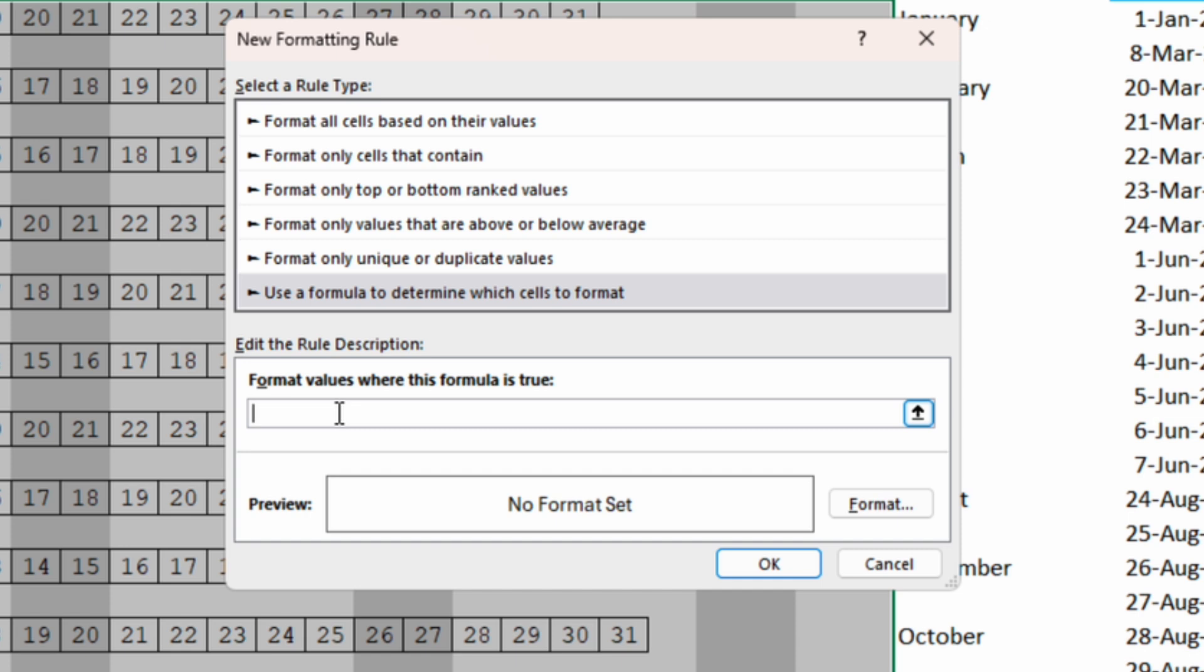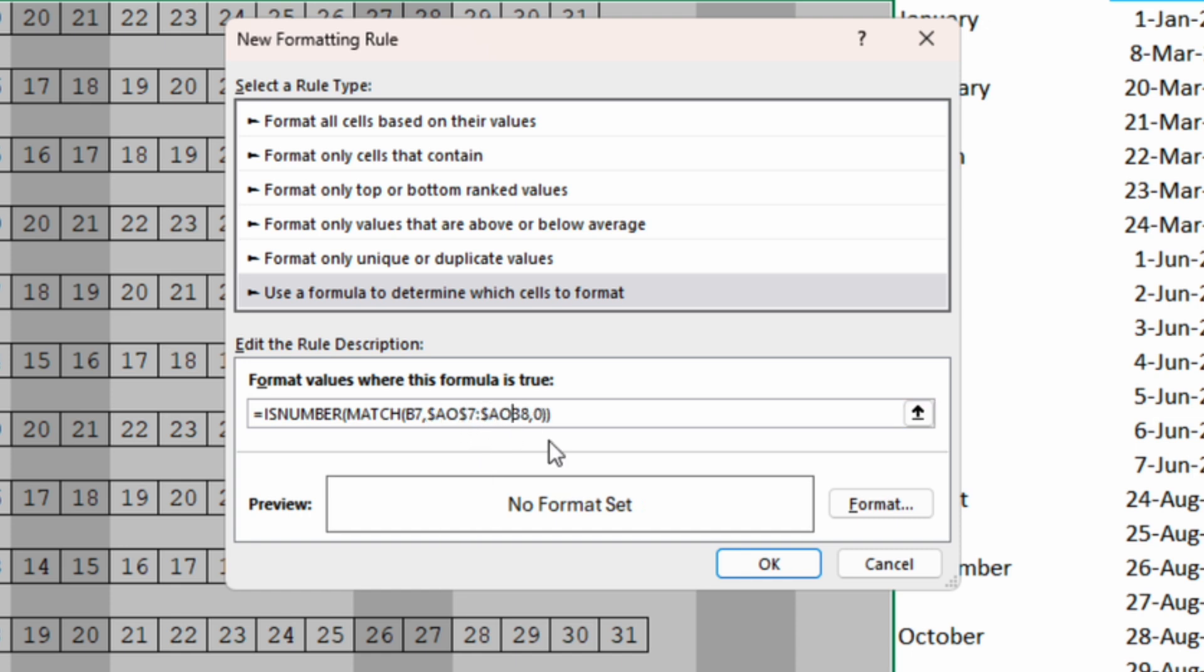We will paste the function that we have written in here and we need to make the range of the MATCH function absolute. So we are going to insert the dollar sign right before the letters and right before the numbers.